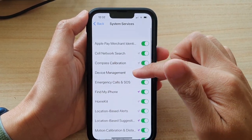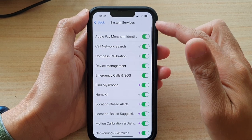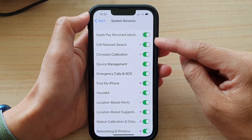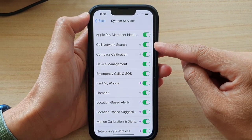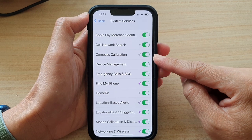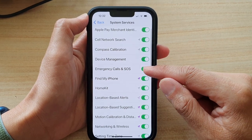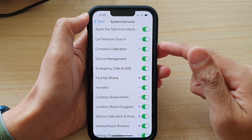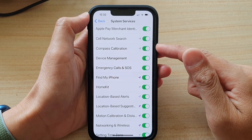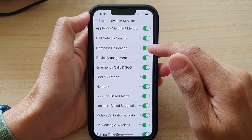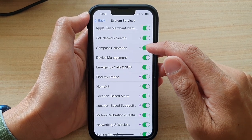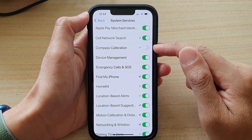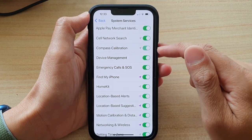And if you go down here in system services, you can choose which service can use location services. If you do not want them to use your GPS location, you can switch it off. For example, compass calibration — if you do not want that service to access your GPS, you can switch it off.